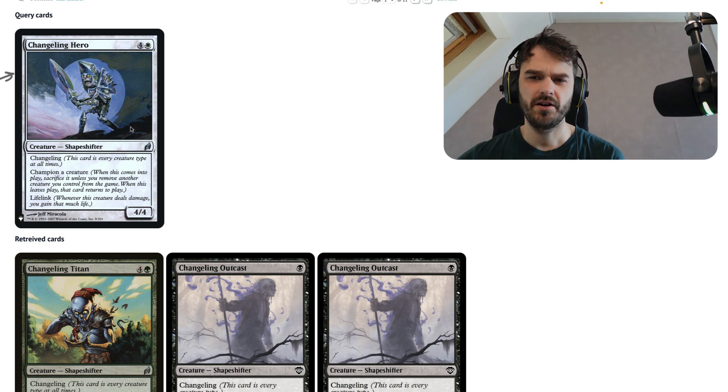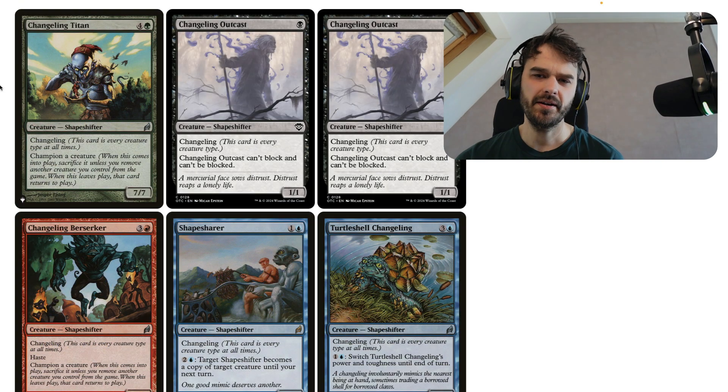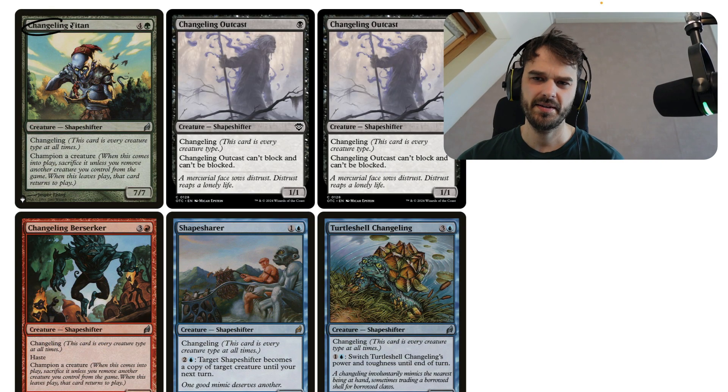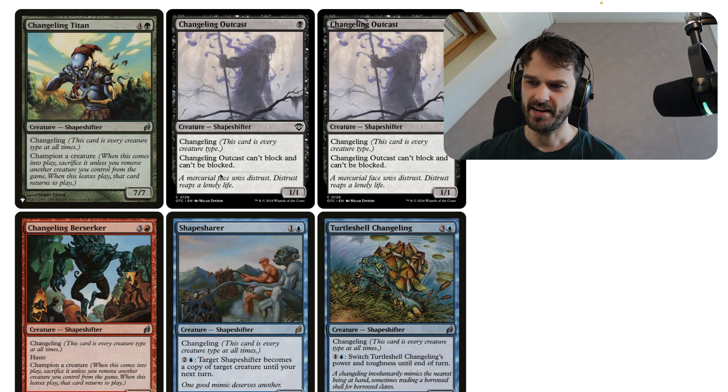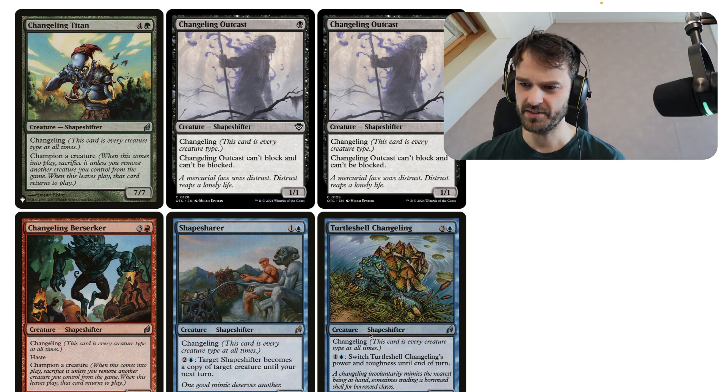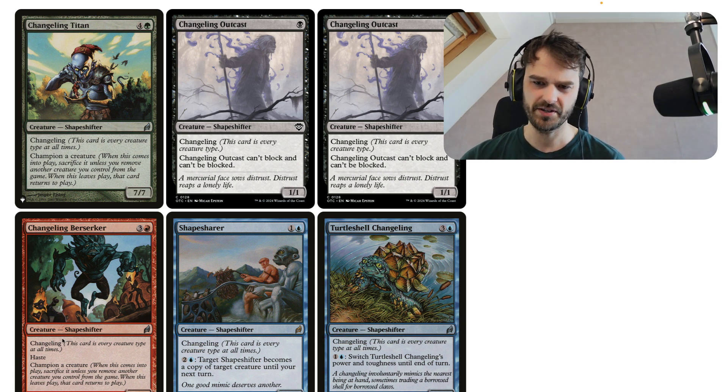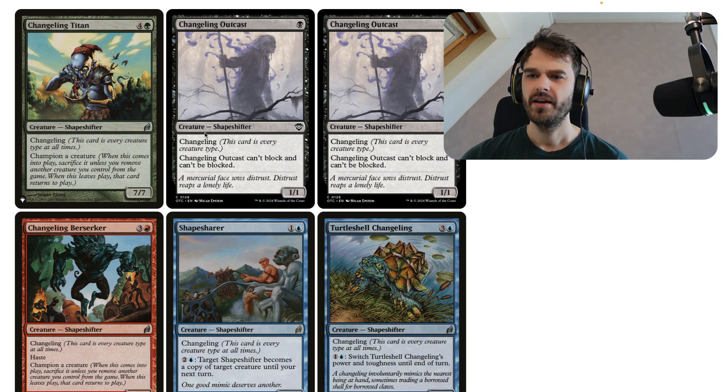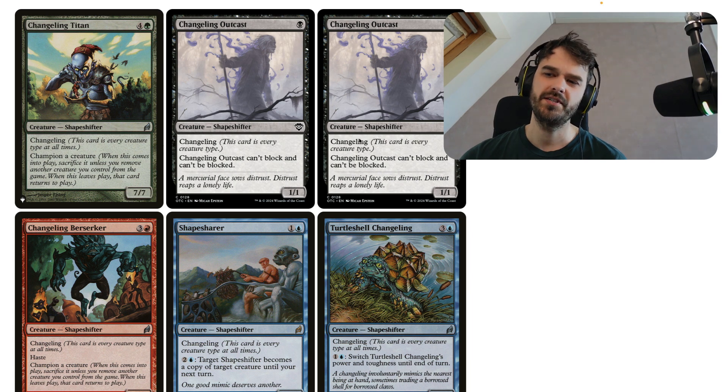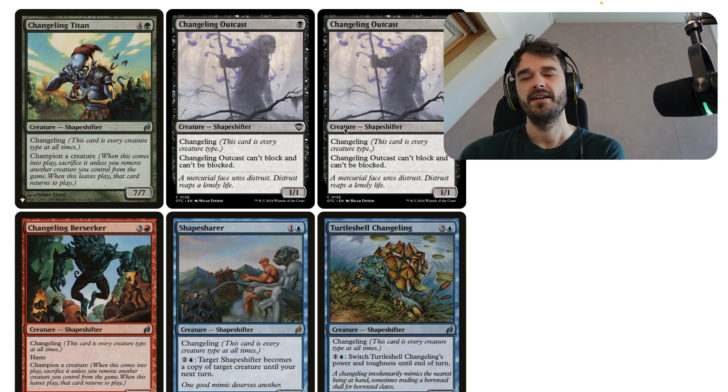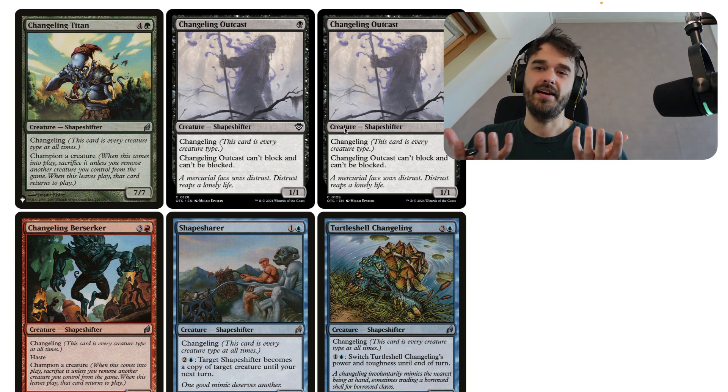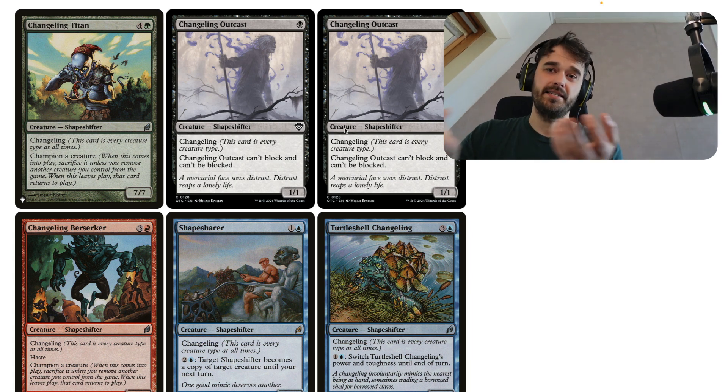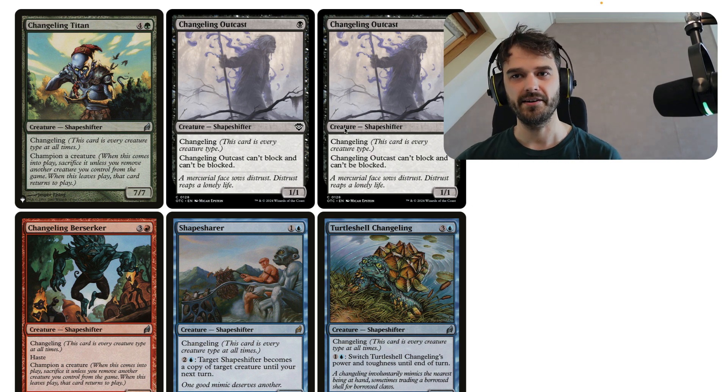This card is called Changeling Hero. And looking at the cards below, it does seem that it's the term Changeling that really carries a lot of weight. Changeling definitely appears in all of these cards in the description. So it feels somewhat safe to say that a lot of what we're seeing here is due to text similarity and in particular, the text that's inside of the Magic the Gathering card.